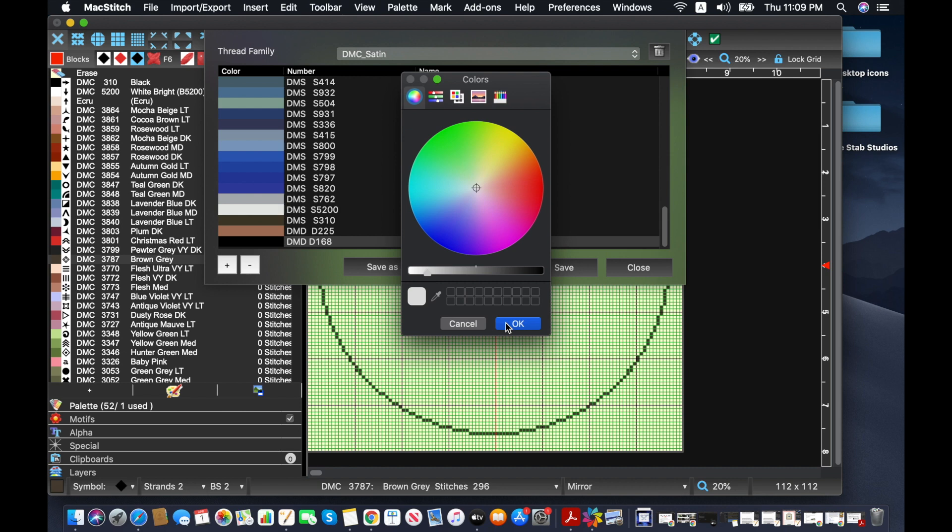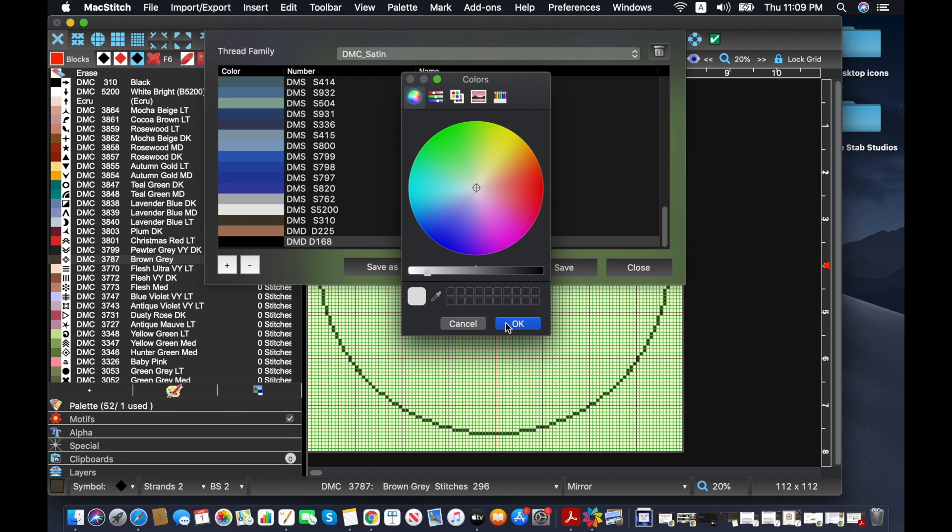Basically for the Diamant ones, you use one strand for about one to two strands of satin floss. So you don't have to worry about separating the threads, which is so nice. And then they also have a larger version of this, which is slightly thicker and is for three to four strands. So just not having to separate the strands makes such a difference. I love it.